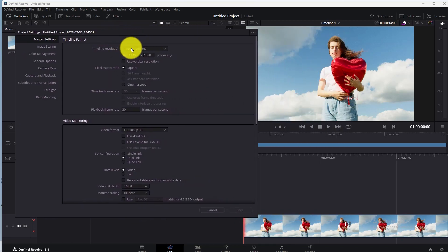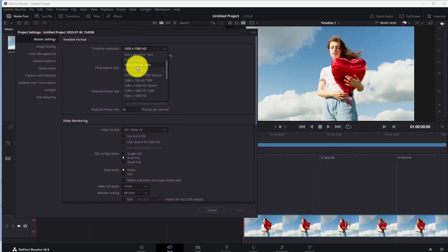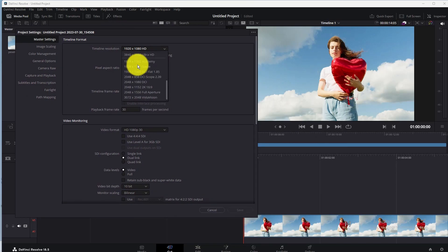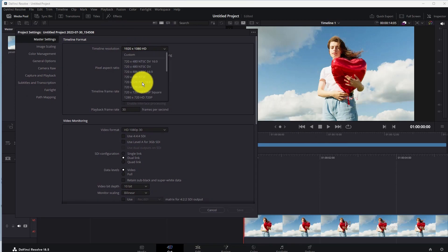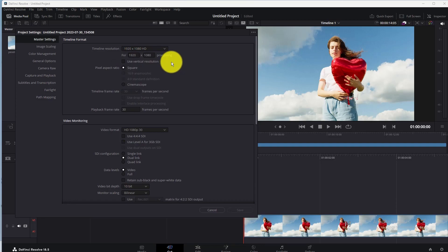From here you can change your video aspect ratio, so choose an aspect ratio from this list. Or if you want to set a custom aspect ratio, you can also enter that here.